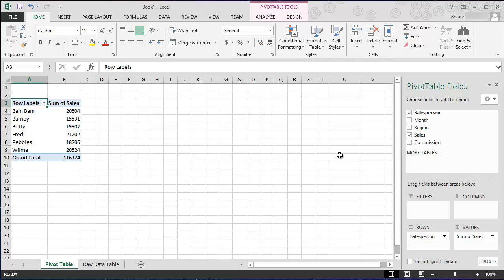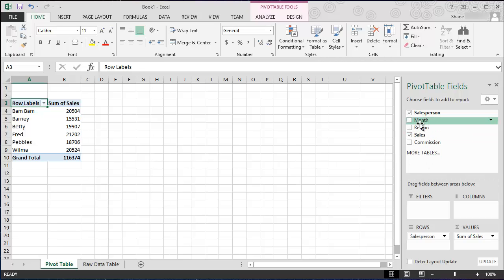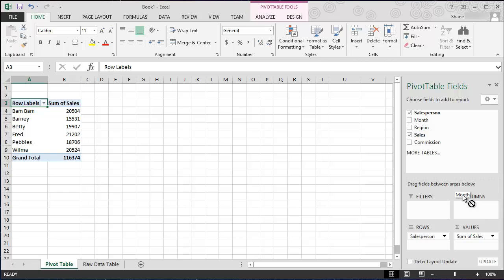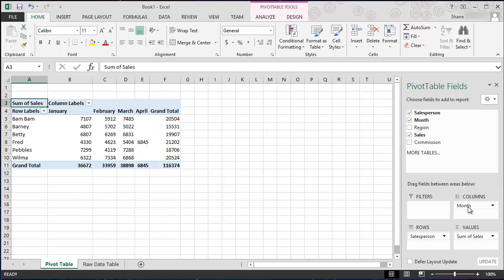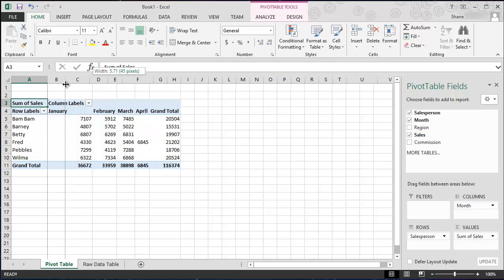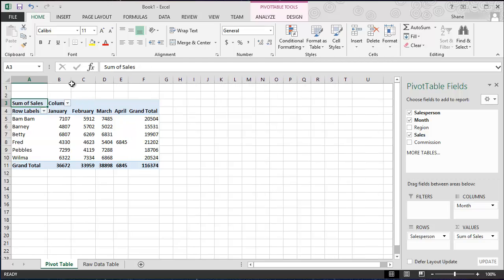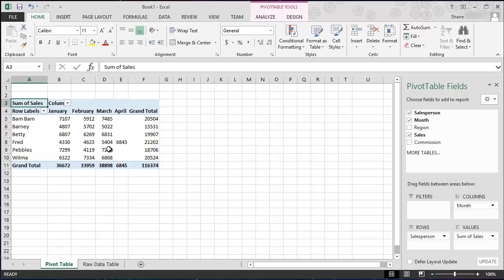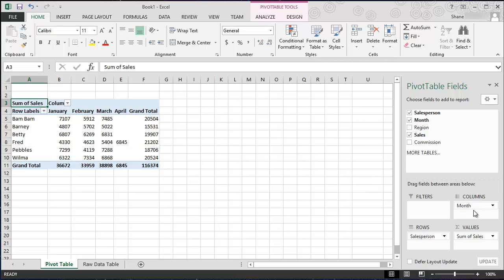So that's where it's summarizing all the different sales by each salesperson. Now we can keep going. We can also say, well this is cool but I would really like to see it broken out by month. Where should I place month? Well we have two options here. We could place it in the columns and that looks pretty cool. So we have January, February, March. We even have April in here where Fred made sales in April.